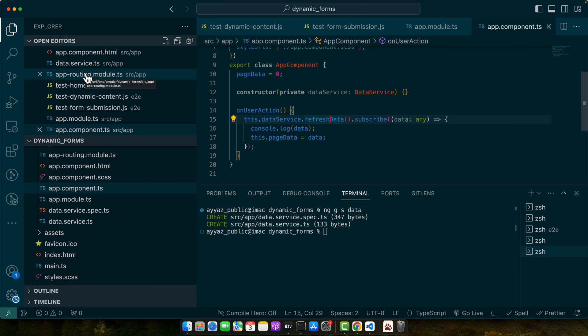In this snippet we use a service to fetch new data. We subscribe to an observable that service returns, which is triggered by a user action like a button click.